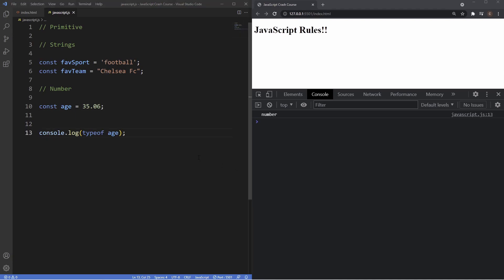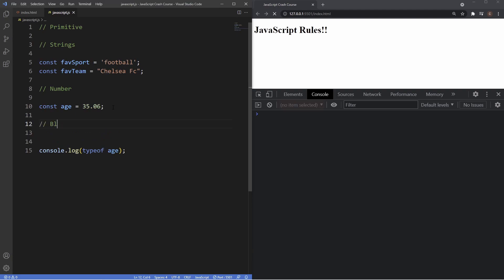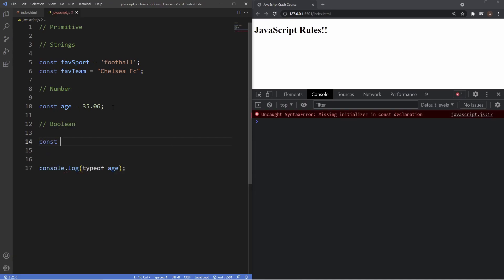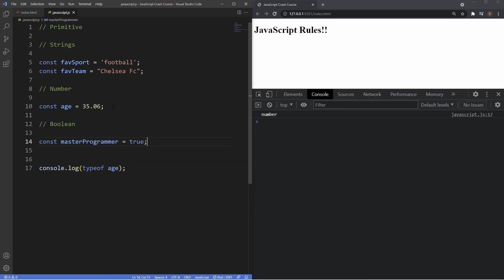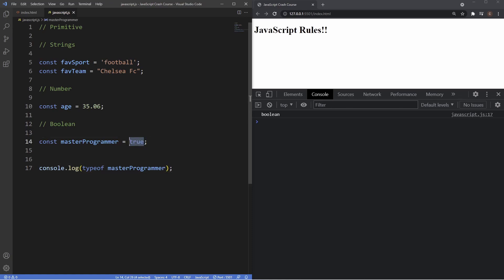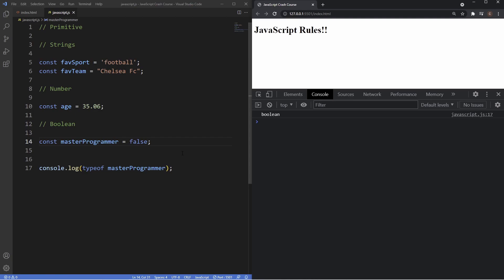The next data type is boolean, which only has two values: true or false. We create a variable called masterProgrammer and set it to true, then log it with the typeof operator — it gives us 'boolean'. We can also set it to false and it still returns the boolean data type. A boolean's functionality is essentially to compare and assess a condition and return true or false depending on that condition.